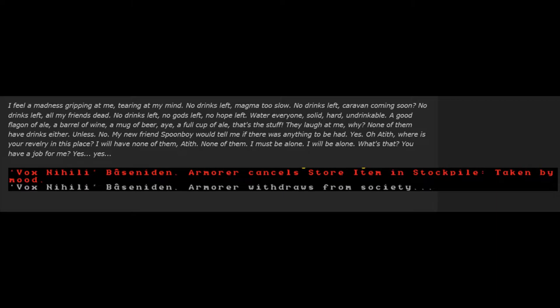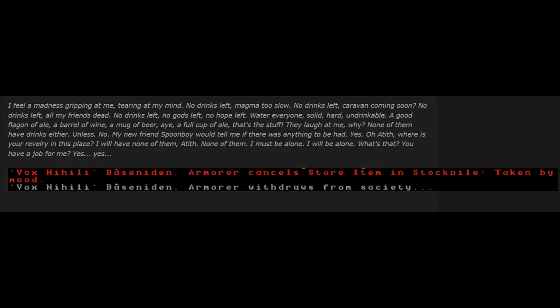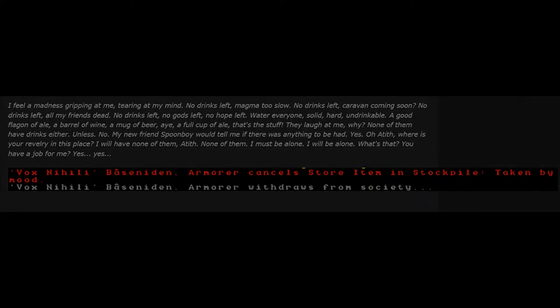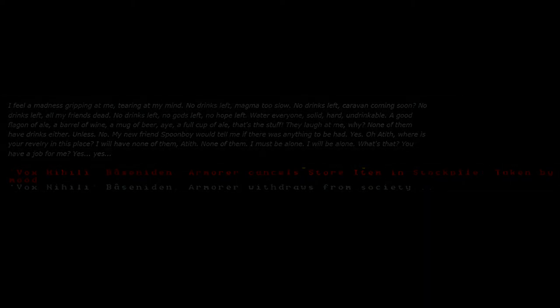My friend Spoonboy would tell me if there was anything to be had. Oh, Aetith, where is your revelry in this place? I will have none of them at it. I must be alone. I will be alone. What's that? You have a job for me? Oh, yes. Vox Nihilai, Armor, cancels Store Item in Stockpile, taken by mood. Vox Nihilai, Armor, withdraws from society.